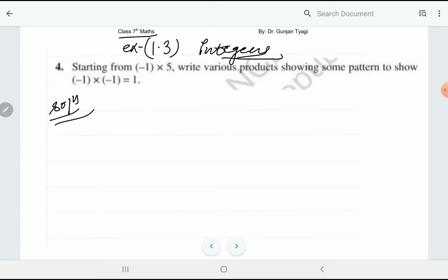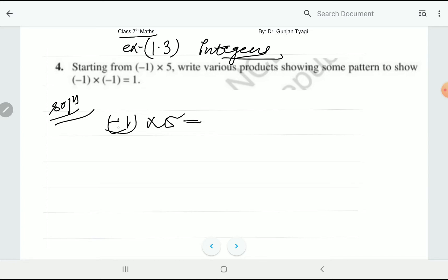The question is already on the screen. Starting from minus one multiplied by five, write various products showing some pattern. You have to start from minus one multiplied by five and go up to minus one multiplied by one, and show the pattern of products in between. So, minus one multiplied by five equals minus five.